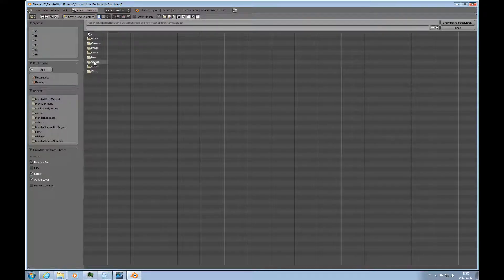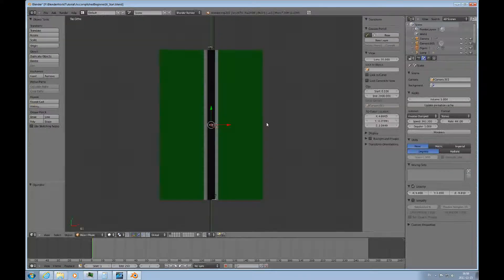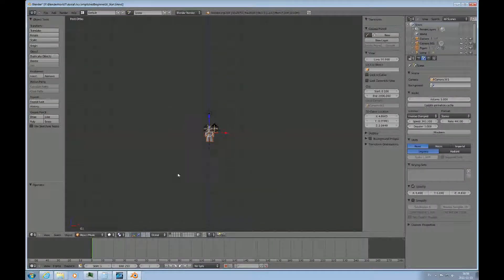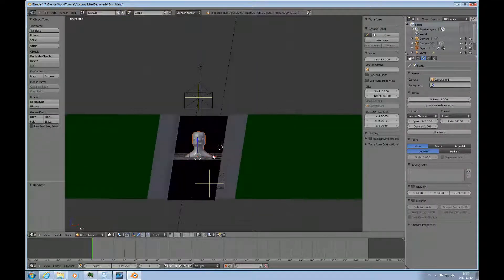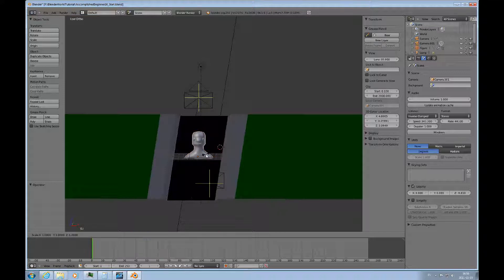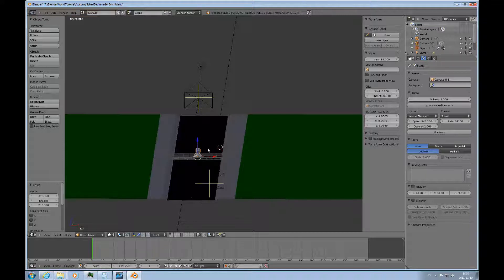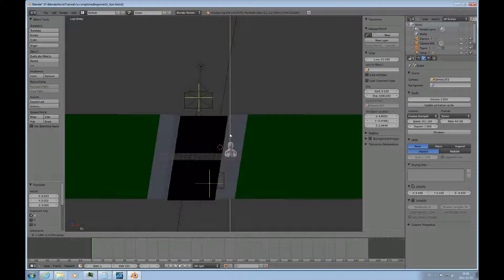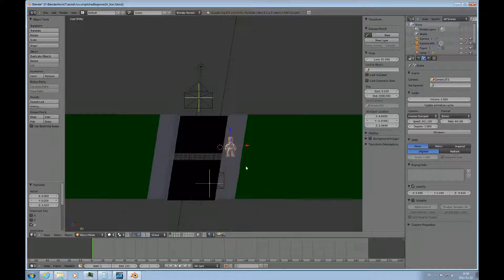I'll start with number three because in it we have the little figure that we made previously and here we go. It's quite a bit too big so I'll scale 0.35, 35% and that's about it.